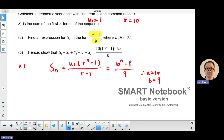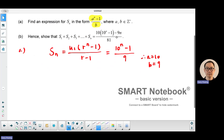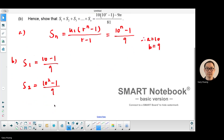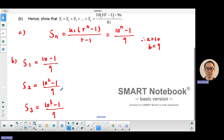So a equals 10 and b equals 9 — that's part a. For part b, they say show that the sum of 1 term, 2 terms, 3 terms, 4 terms, all the way to n terms equals a given expression. The sum of one term is (10 minus 1) over 9, the sum of two terms is (10 squared minus 1) over 9, and the sum of three terms is (10 cubed minus 1) over 9.